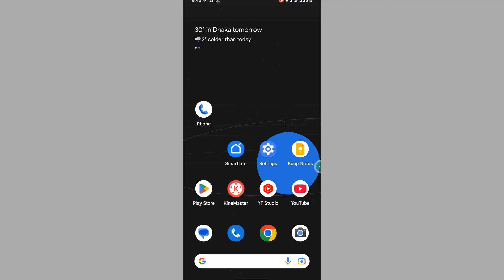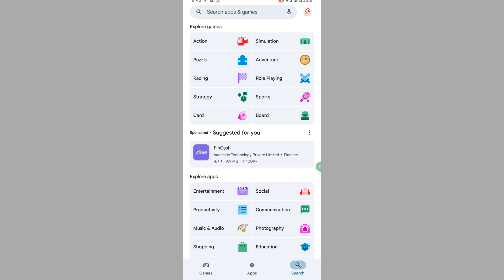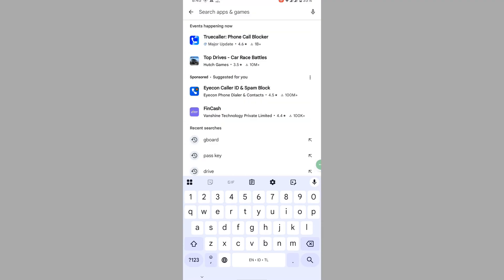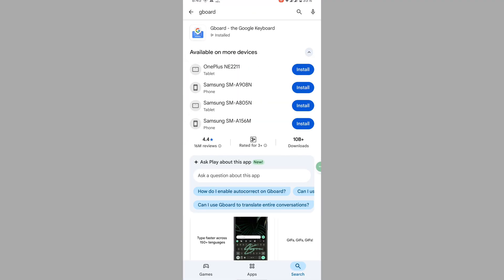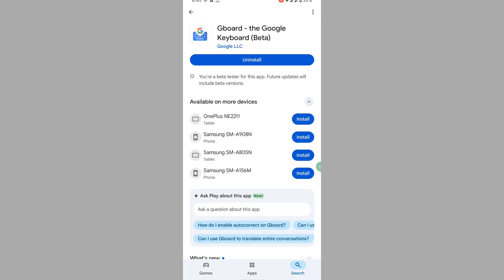For solving this problem, go to Play Store, search for Gboard, tap on Gboard, and update your Gboard app if any update version is available.